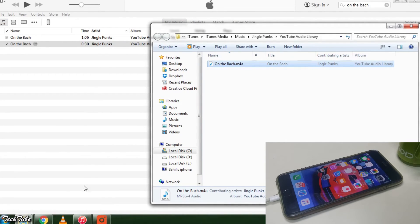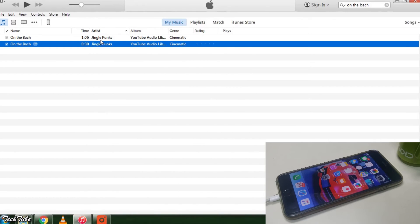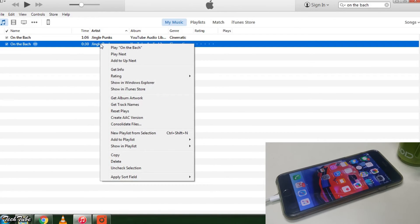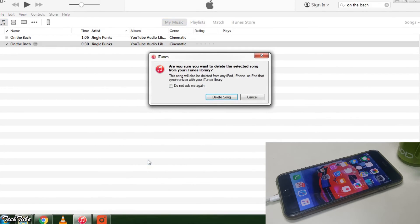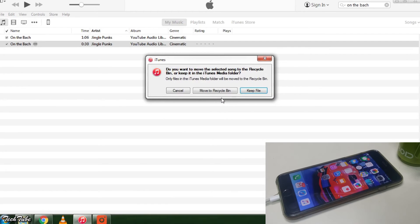Go back to iTunes again. Right click it and delete the shorter version. And while deleting, make sure you select keep file.